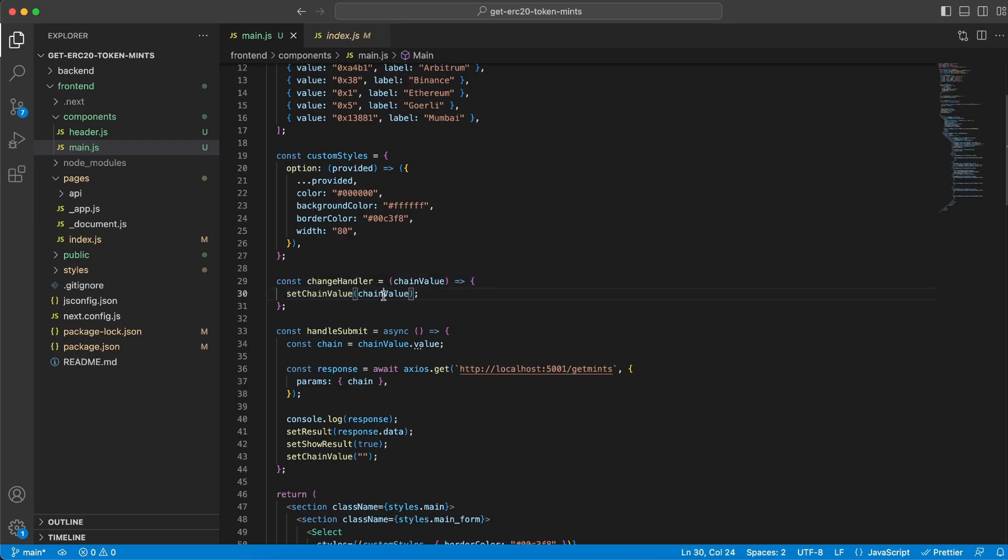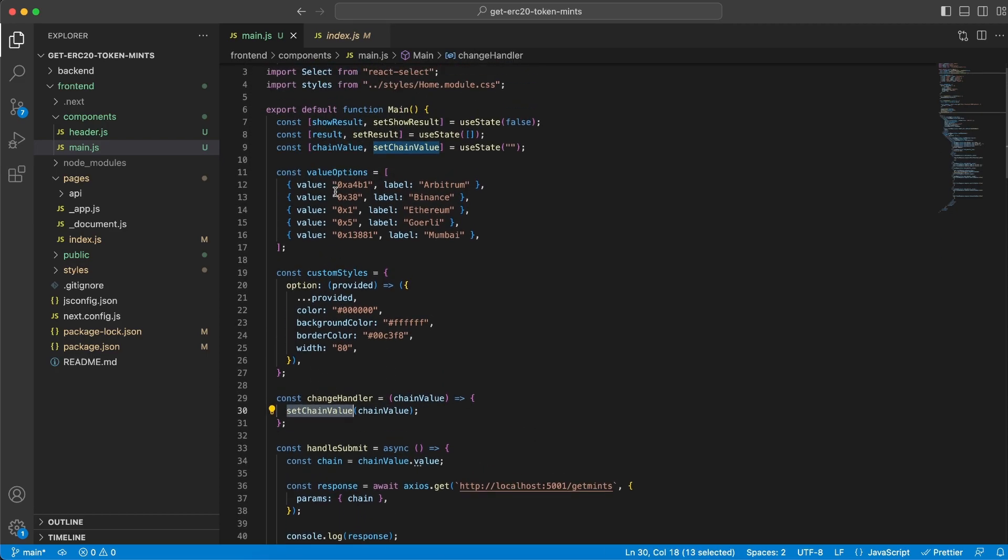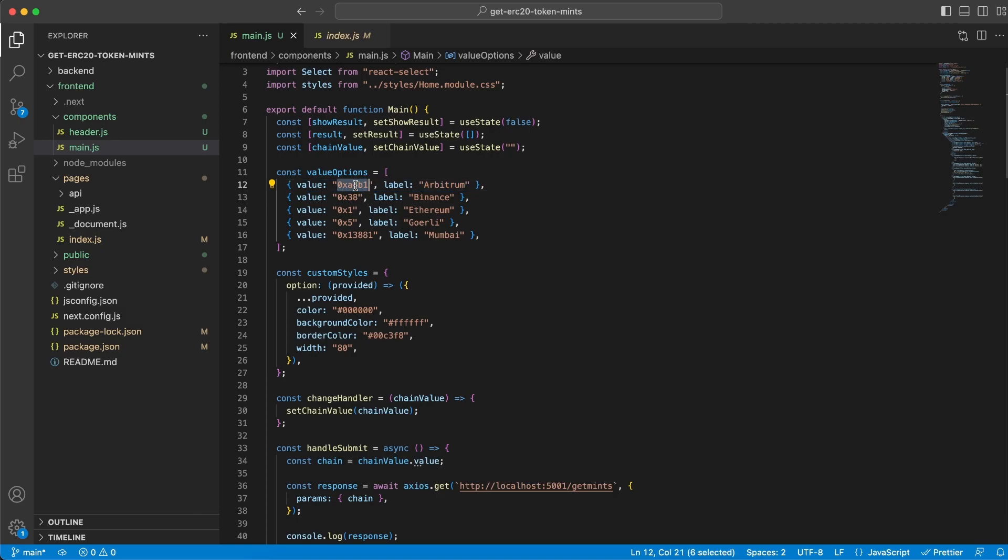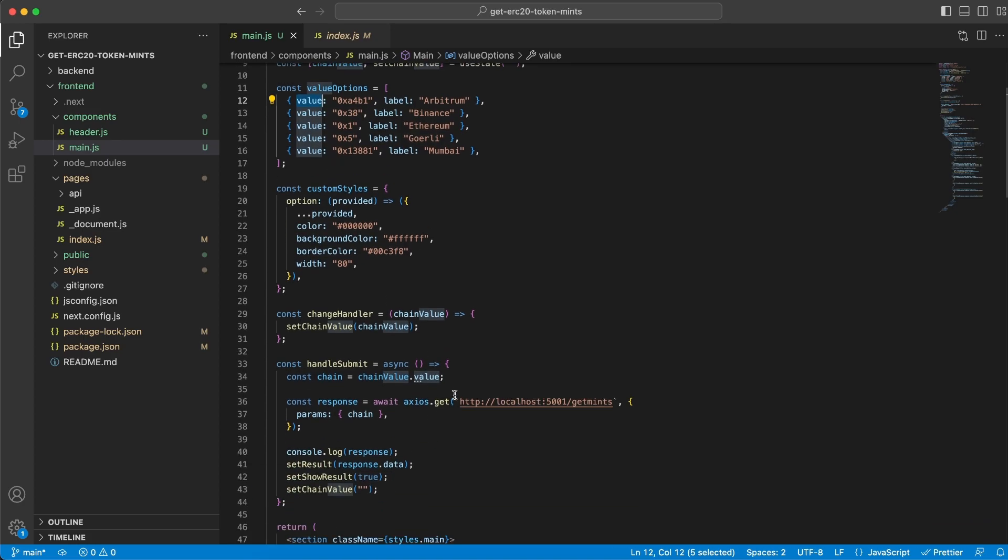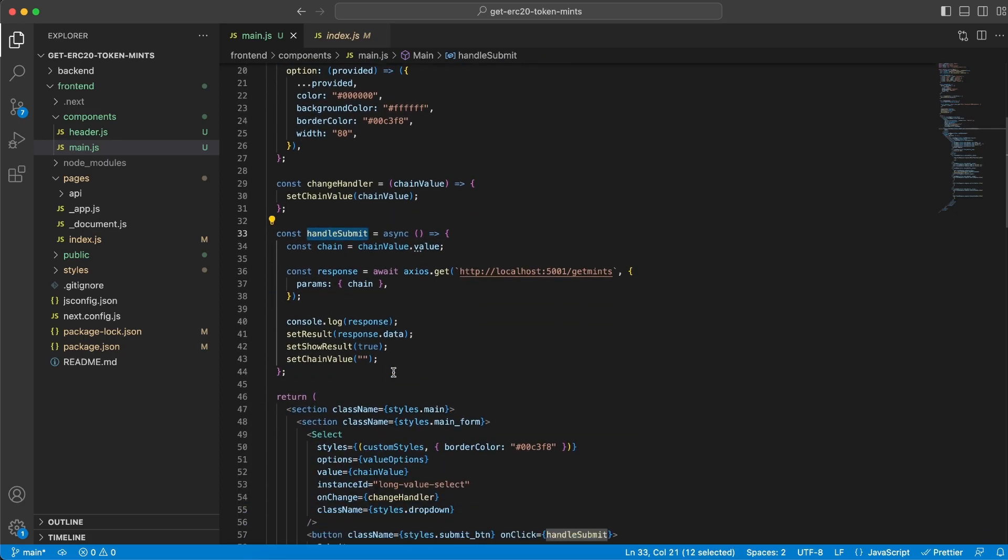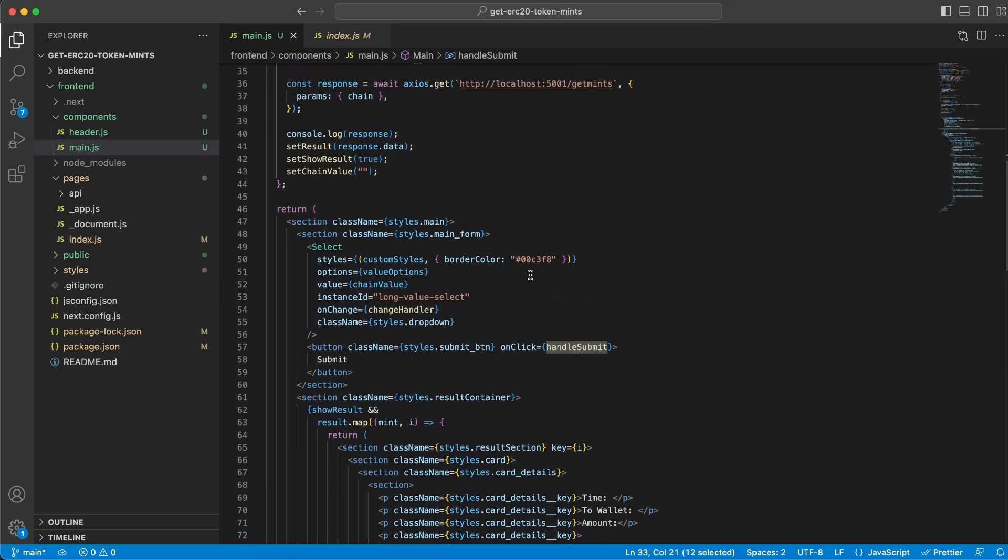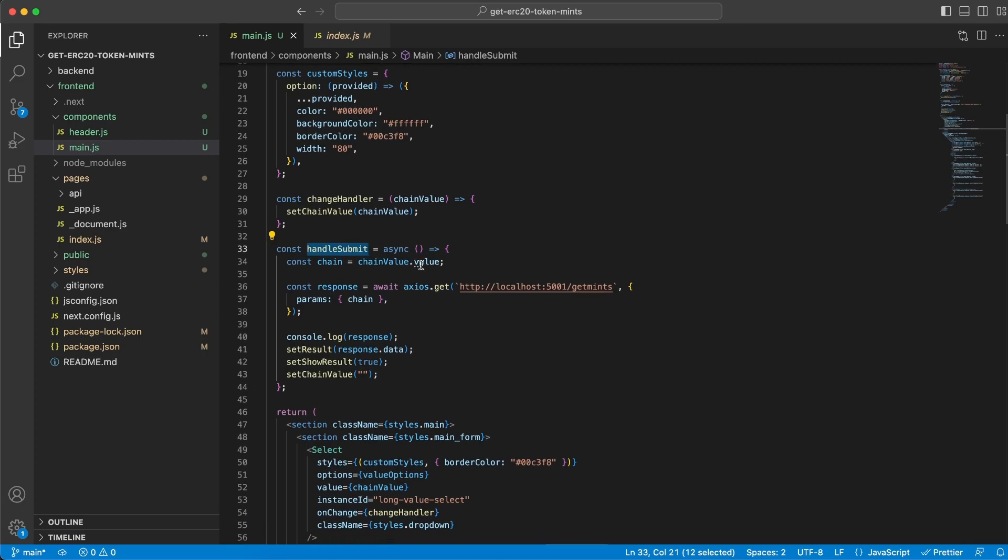What we do is take the chain value and store it in this chainValue variable because this is what we're going to send to our backend server. Keep in mind that we store this whole object, but essentially we only want to send this value to the backend server. Since this is an object, we can get this from chainValue.value. That's what we're doing down here in handleSubmit. We run handleSubmit when you click the submit button with this onClick handler. We get chainValue.value, store it in chain, and send it as a parameter to our backend server.